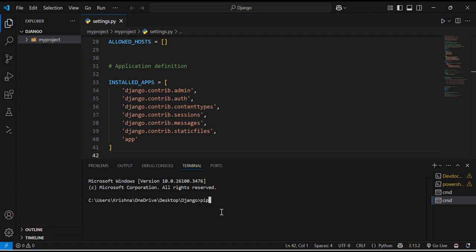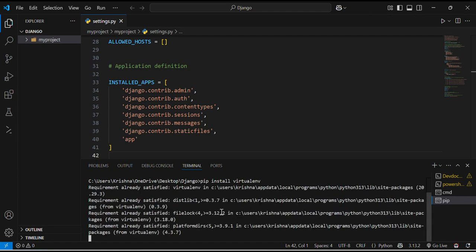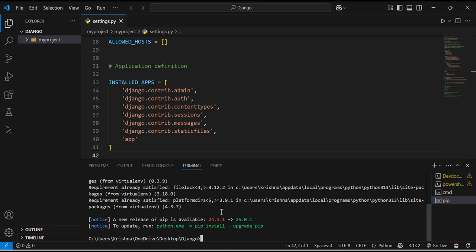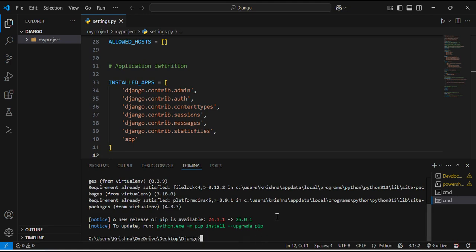In our terminal, I will run the command pip install virtualenv. As I have already installed the virtualenv, now it will show that requirement already satisfied, but it will run properly in your device if you haven't installed it. This allows us to create the isolated environments for different projects.